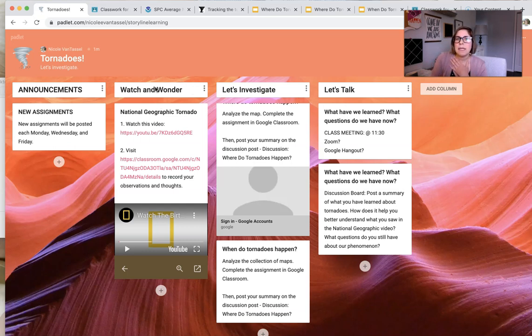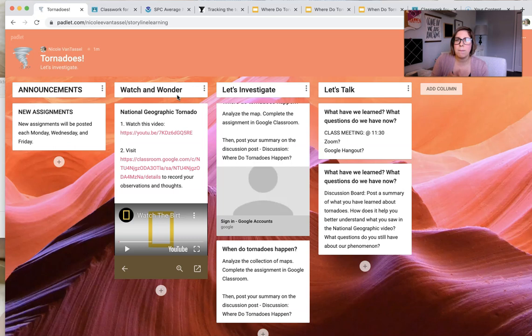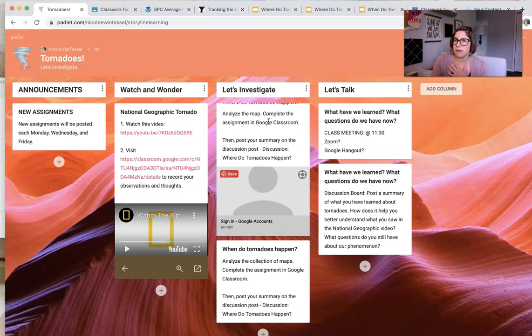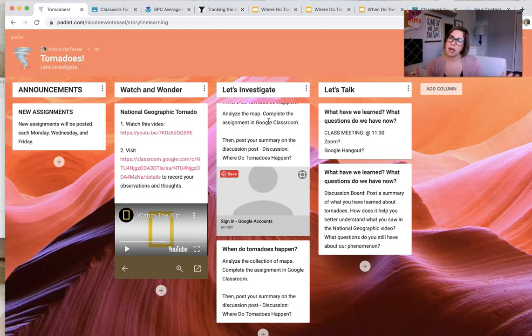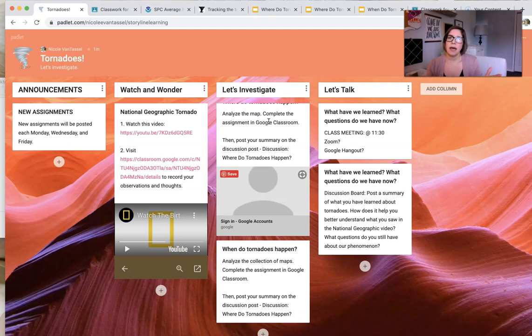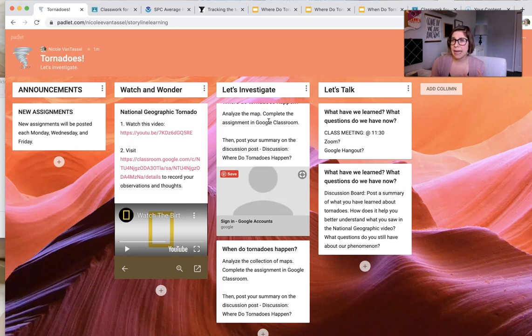So maybe it's not a watch and wonder for the following week. Maybe it's diving right into an investigation and investigating a specific phenomena. So this is kind of just a very overview of using a storyline kind of approach and even an online setting. There's just some tools you might think about.